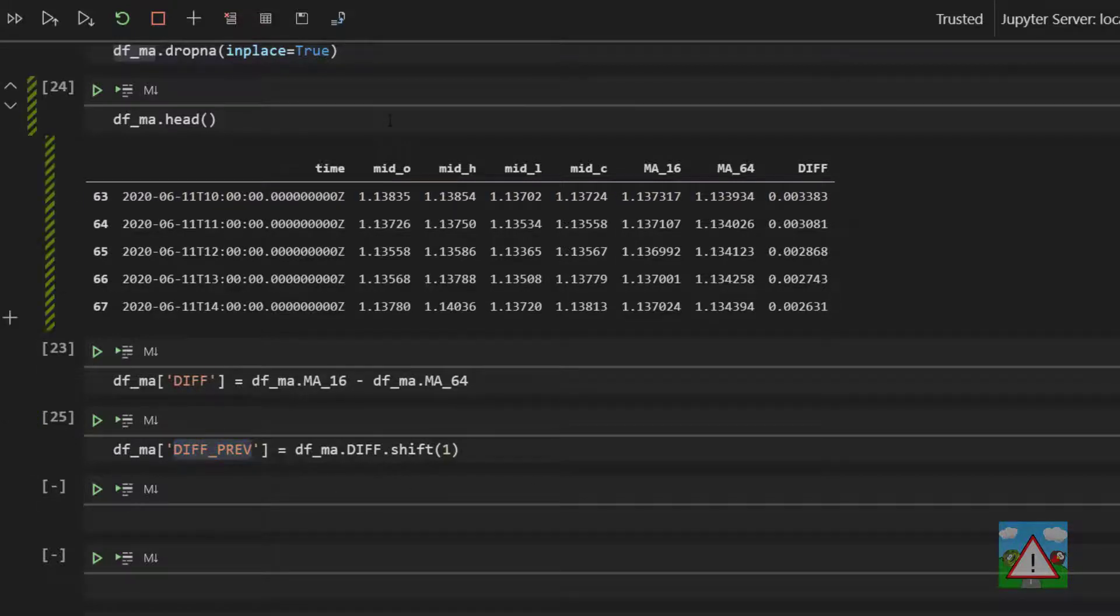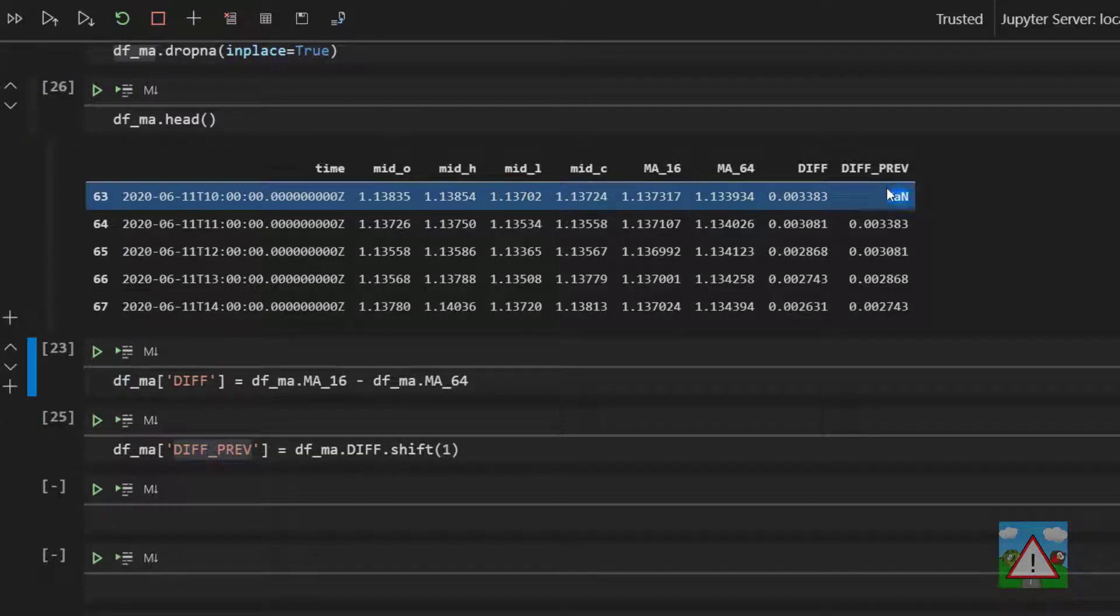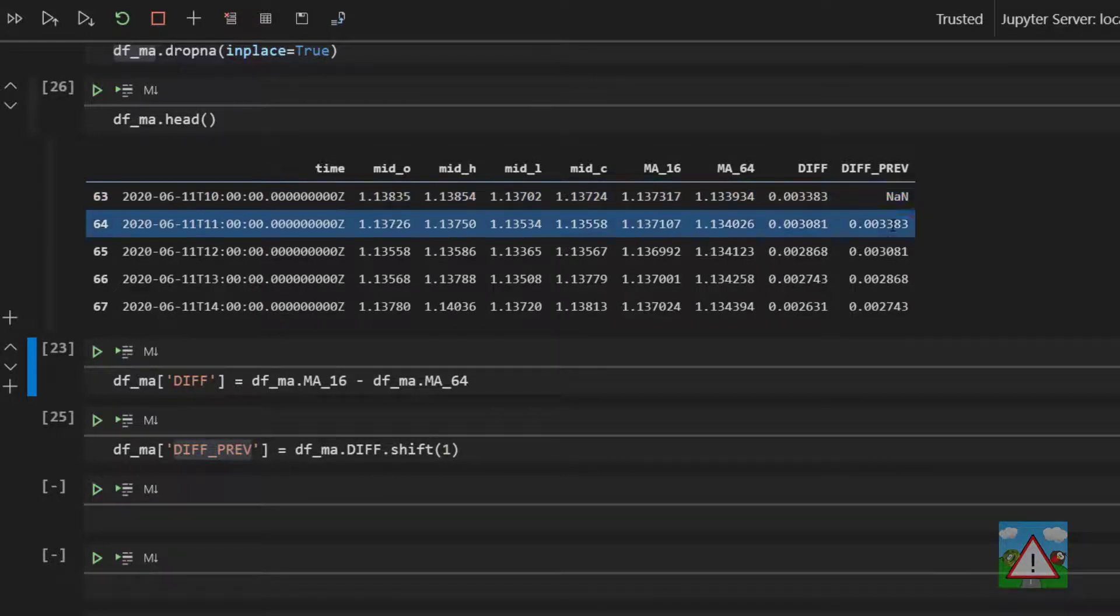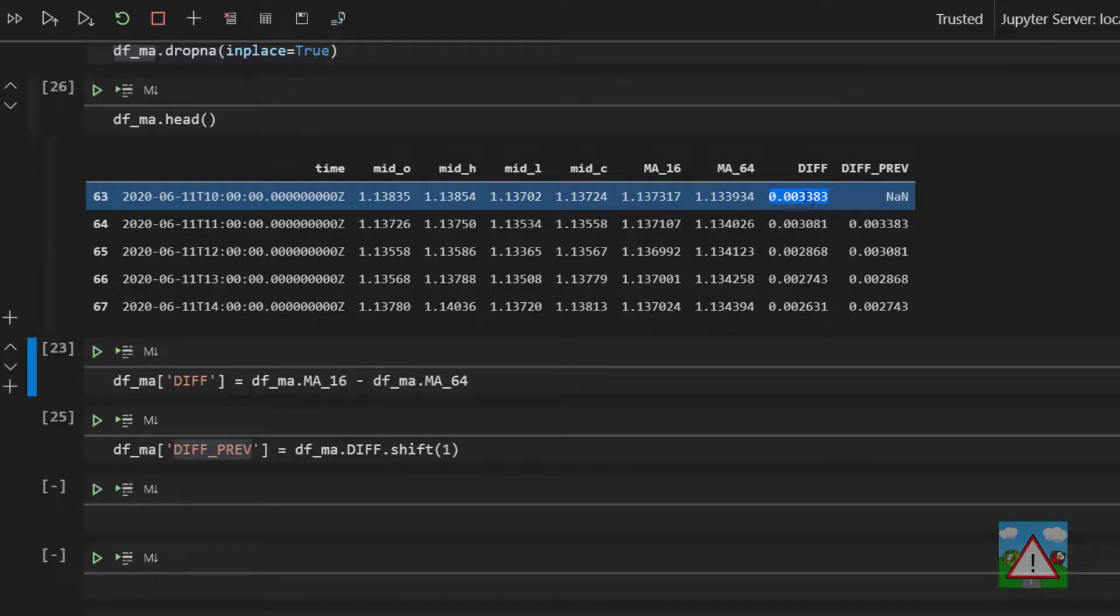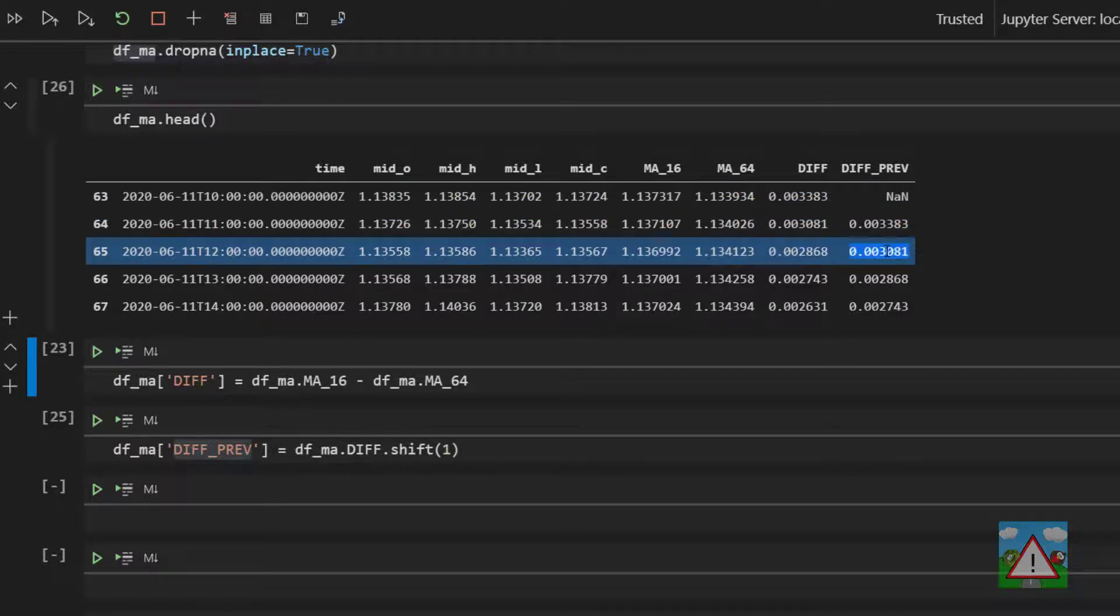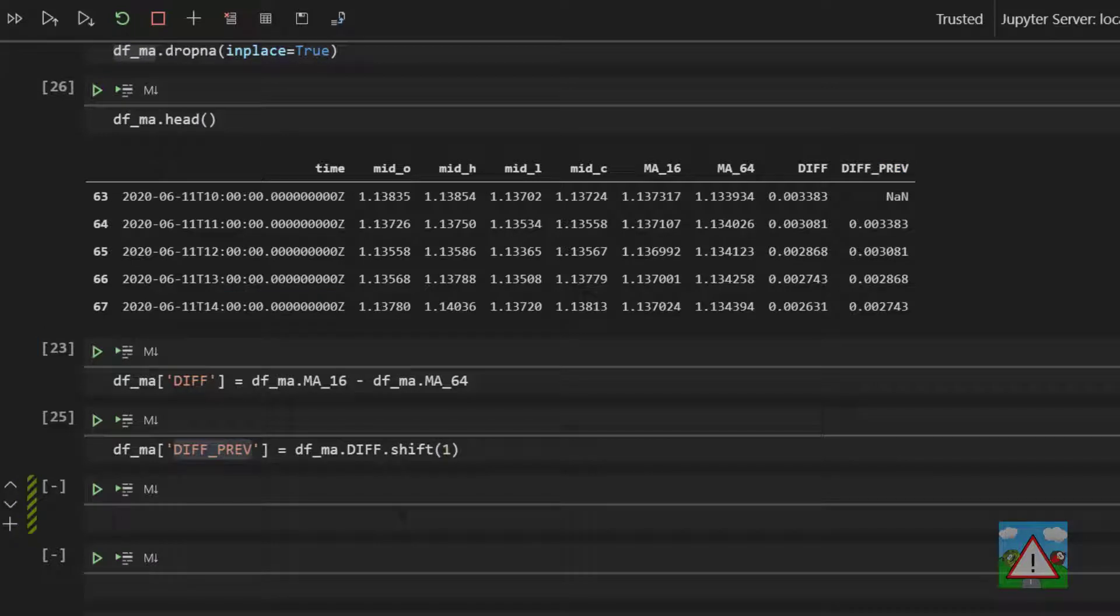So if I just run this again, the first value of course will be NAN because we've got nothing to shift, it's the start of the data frame. But you'll see that now the 3383 has landed here, the 3081 has landed here, and now we can compare diff and diff previous to understand if there's been a cross.